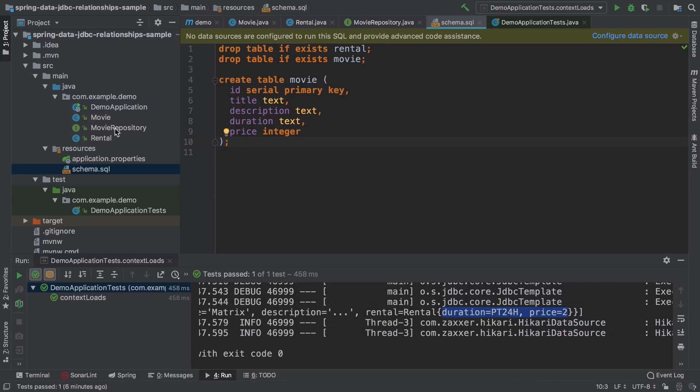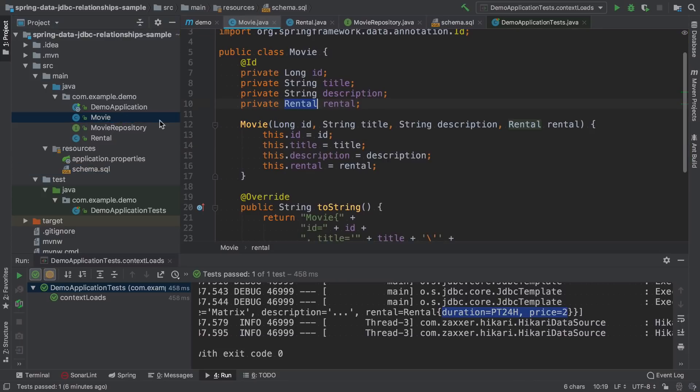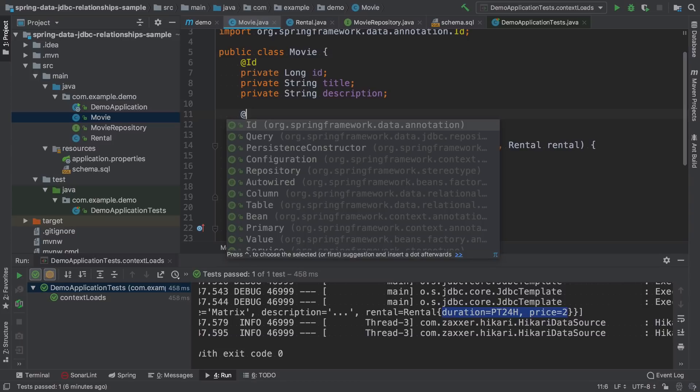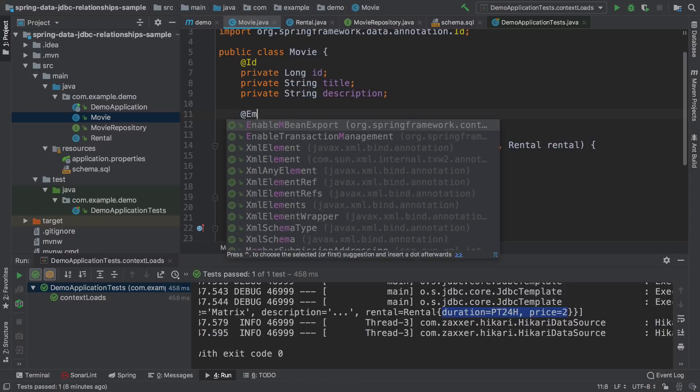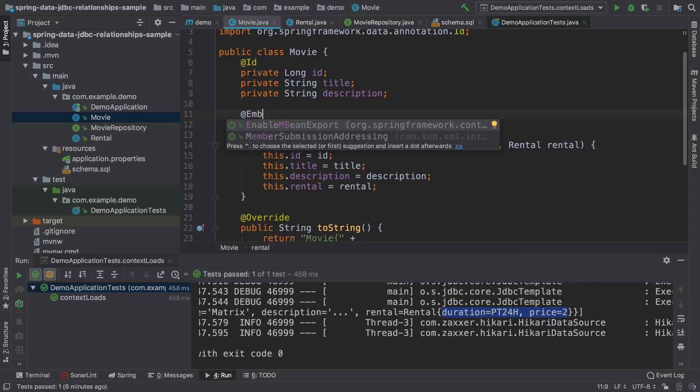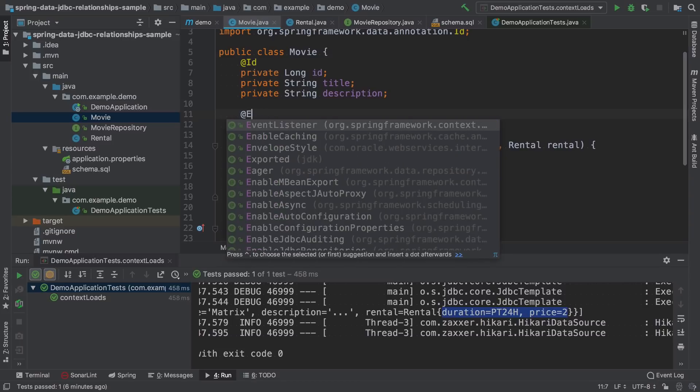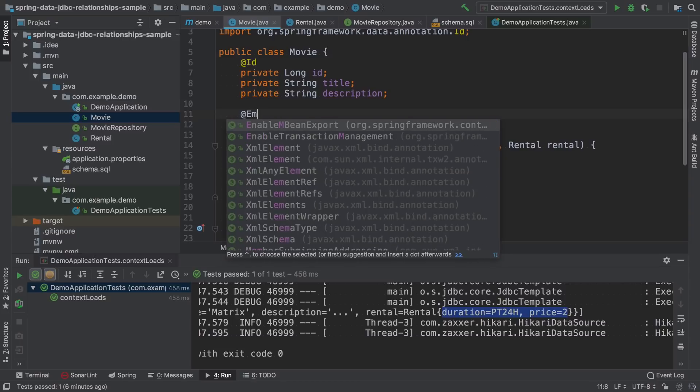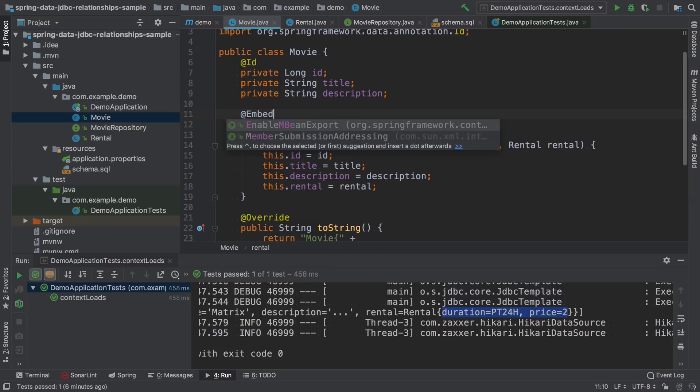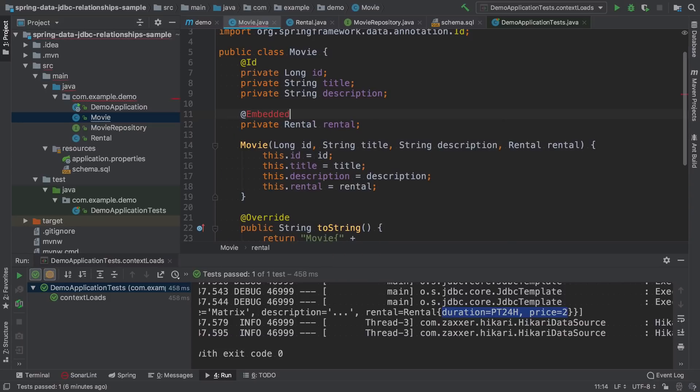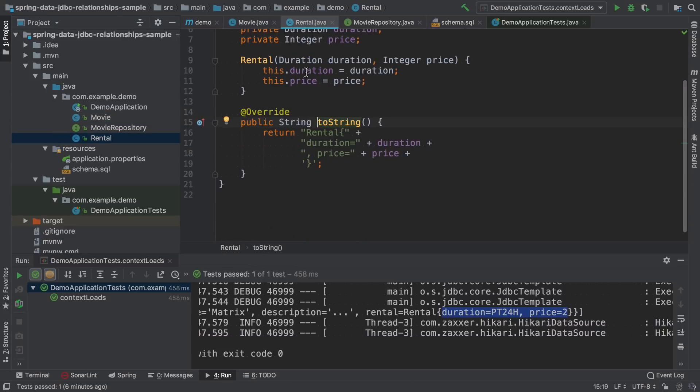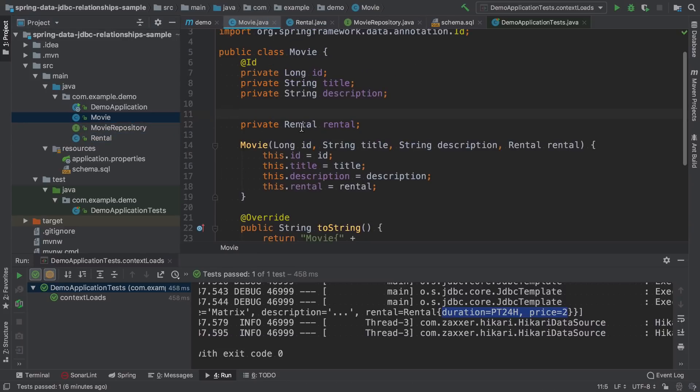Unfortunately, this is not really possible right now. There is no annotation or no way to say that this entity is embedded here. If we would like to keep them in a single table, we should also move these fields into the movie entity.